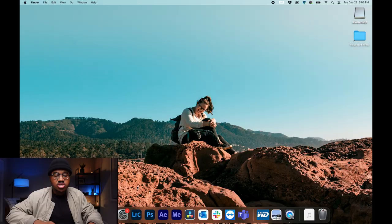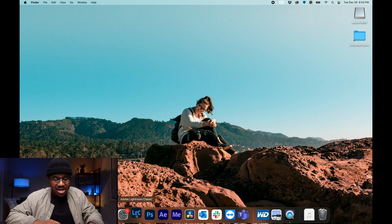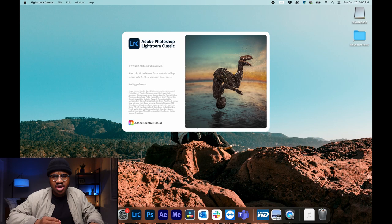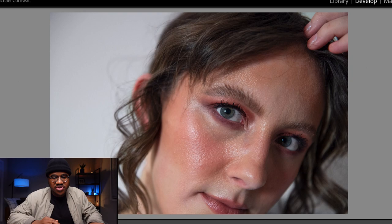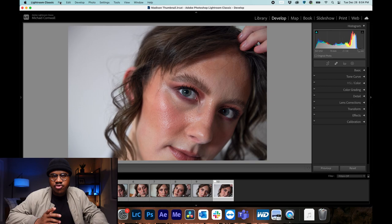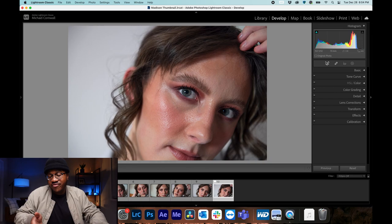The first thing I do is open up Lightroom Classic. There are a couple different versions of Lightroom — there's Lightroom Classic and there's Lightroom Mobile, which is on your phone, iPad, or tablet. The reason I use Classic is because there are a few more features available. Lightroom Classic offers more features than regular Lightroom on your iPad, tablet, or even on your computer.